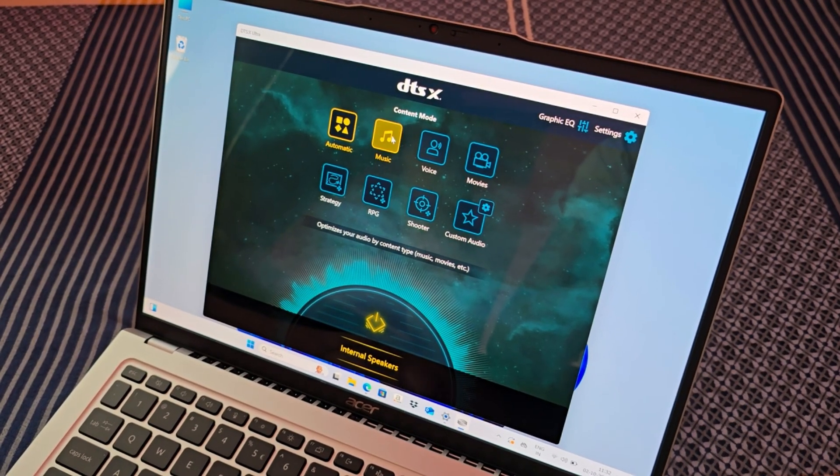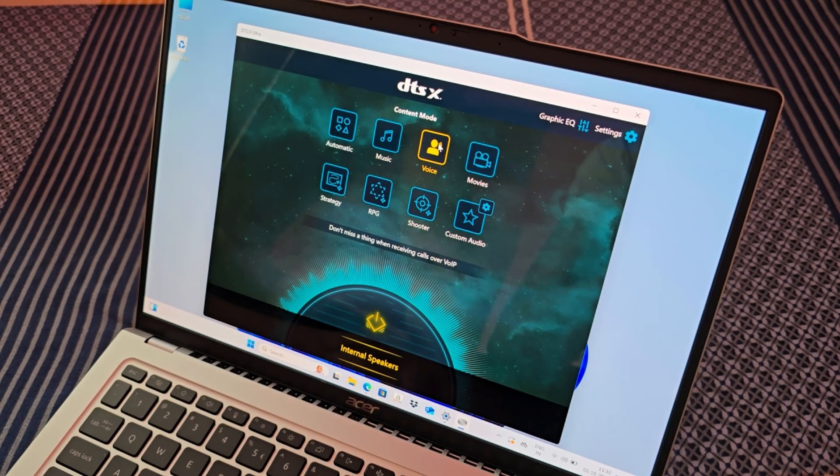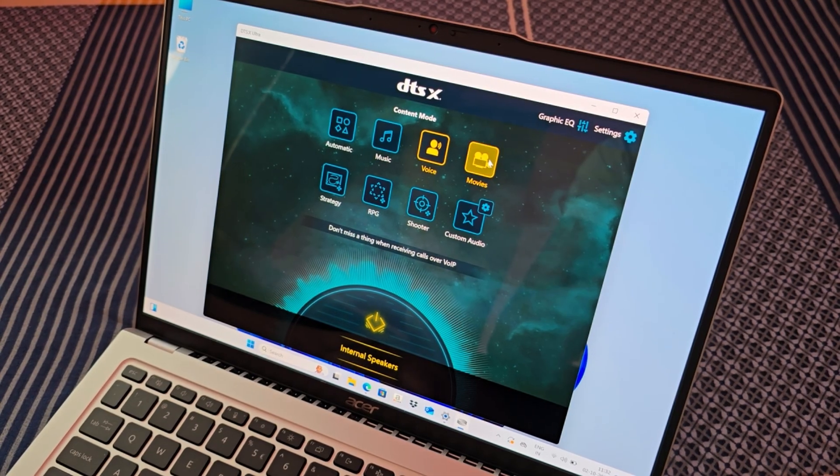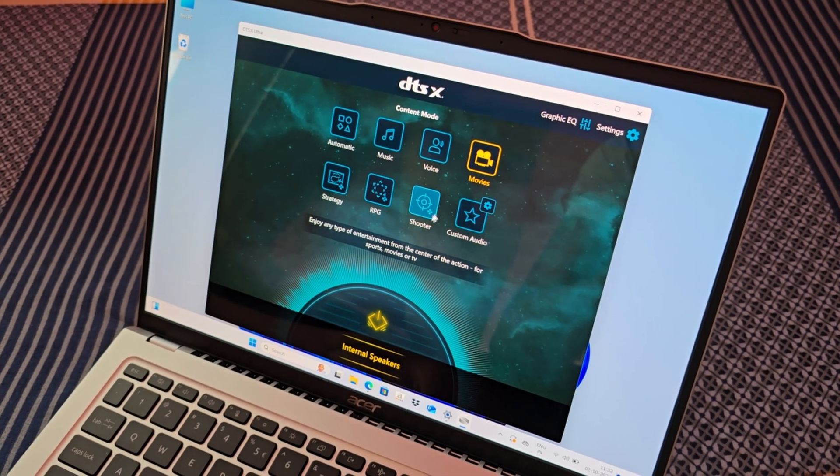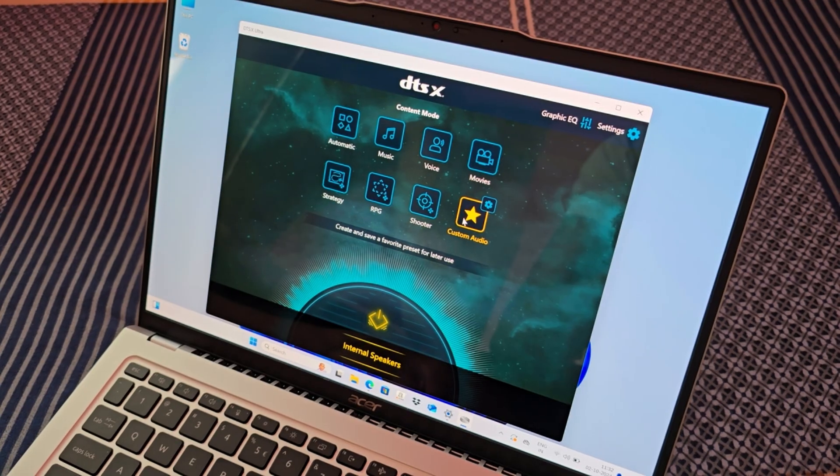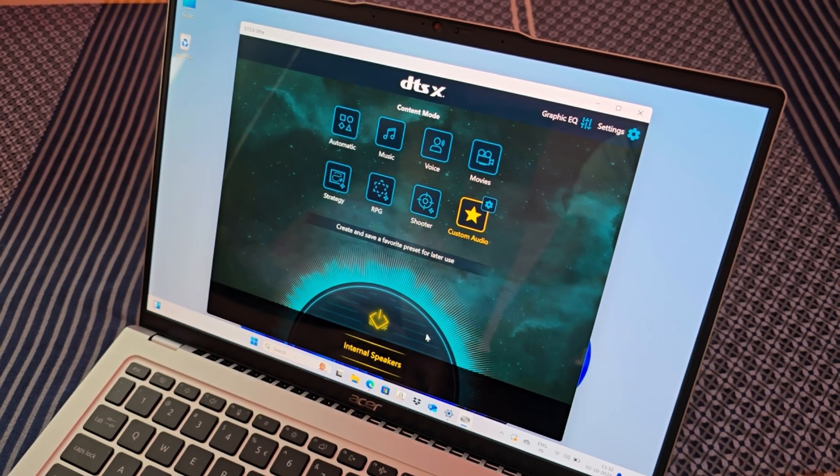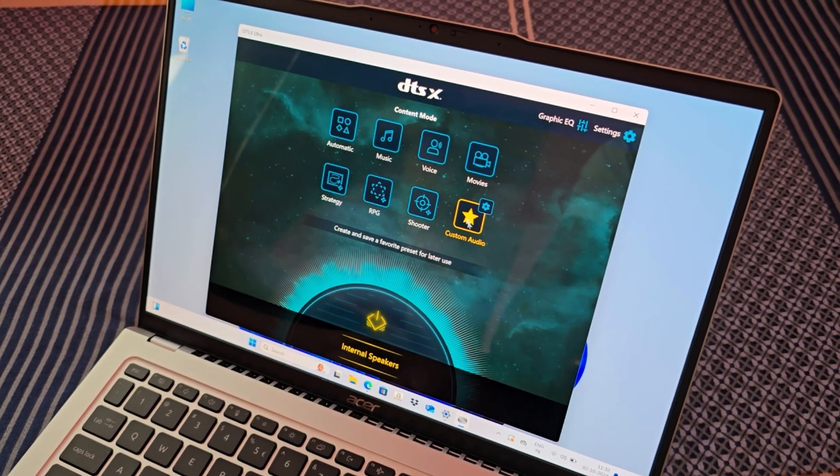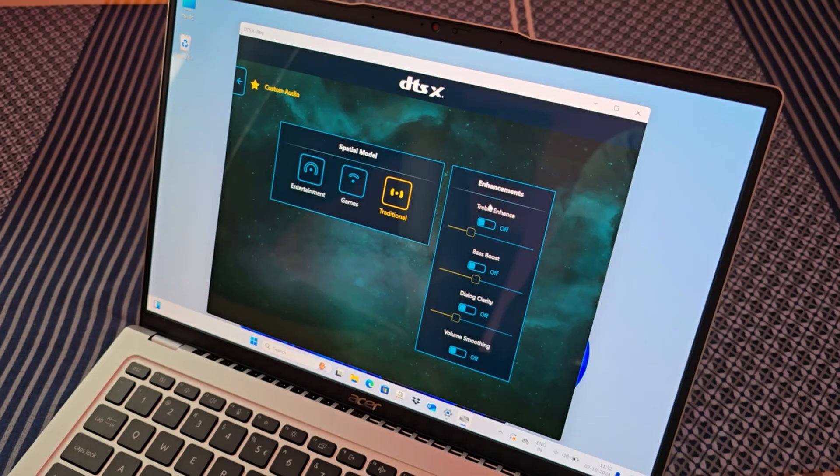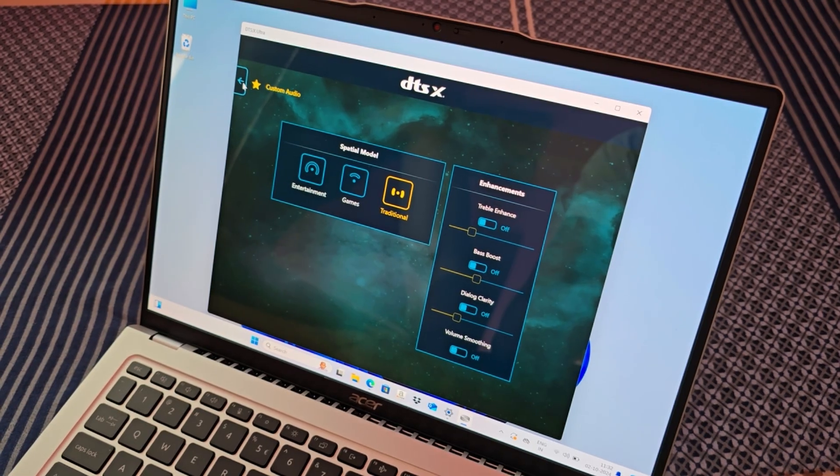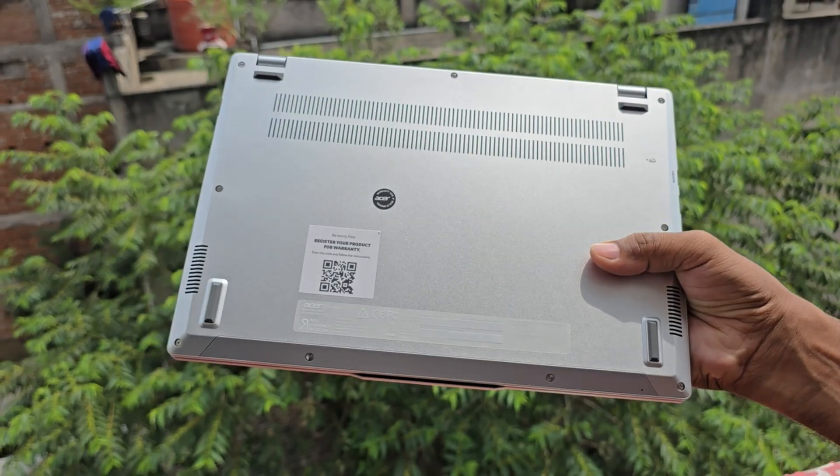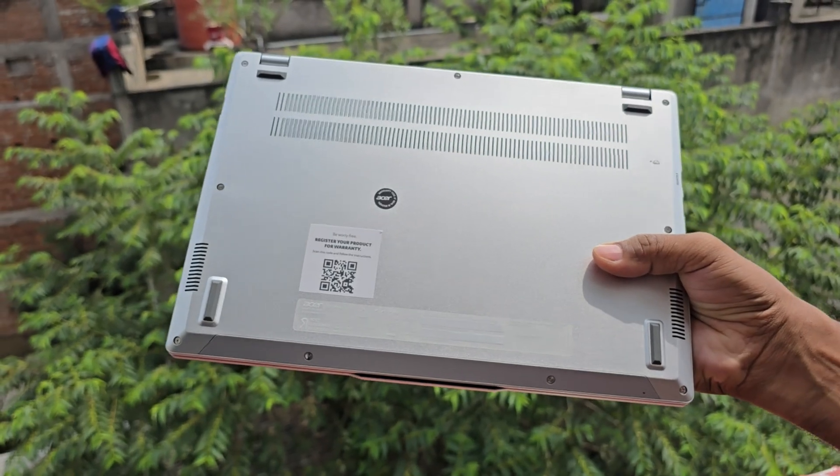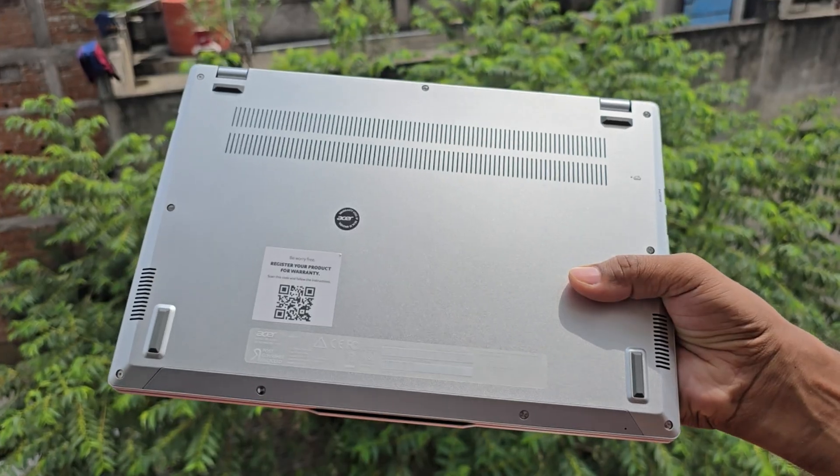The Acer Swift Go features two bottom firing speakers. The sound quality is good, though the volume level in the default setting may feel somewhat low. However, selecting the movie mode in the DTS X Ultra app increases the volume by approximately 30-40%, which makes the sound audible even in noisy environments. Overall, the sound quality is satisfactory, but the bottom speaker placement is not ideal, especially for a premium ultrabook.